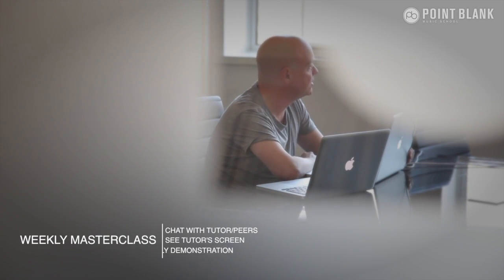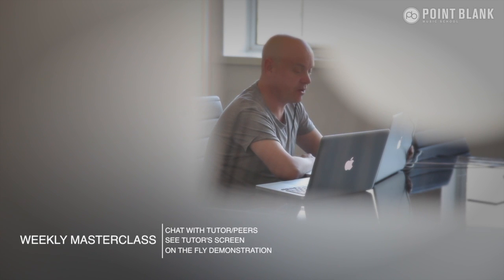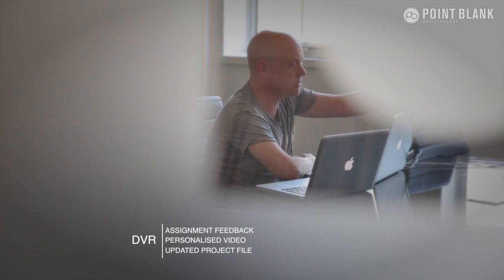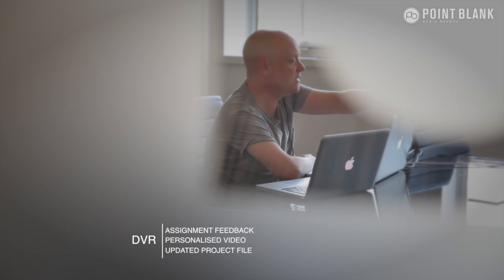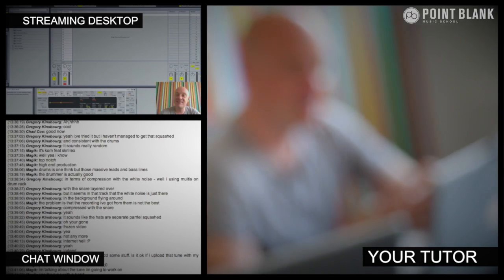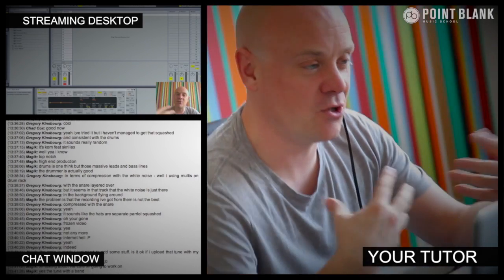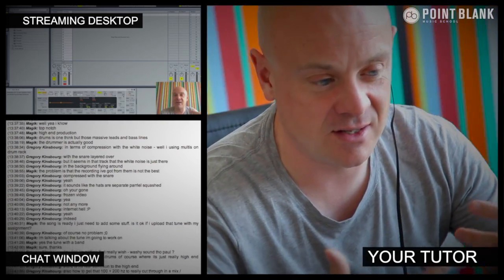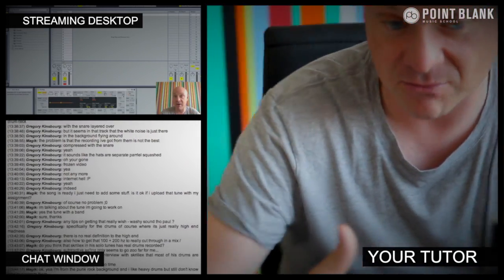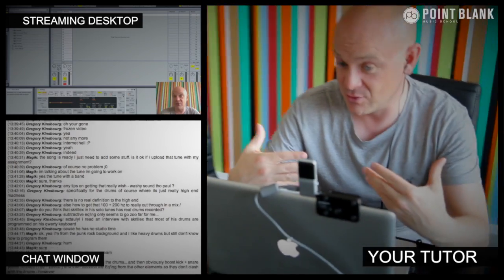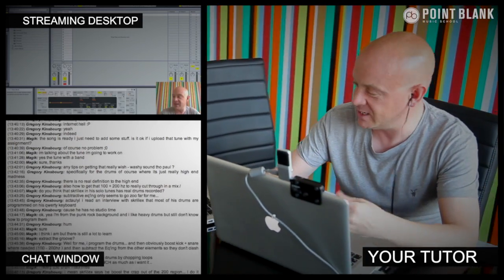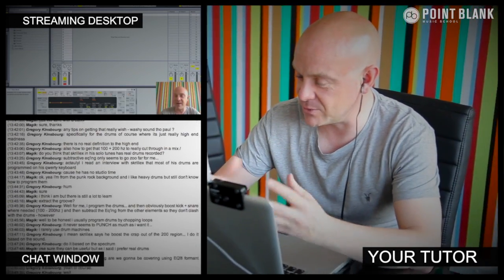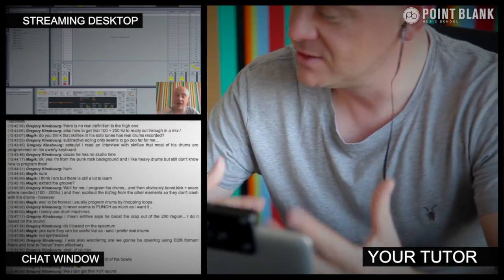Firstly, you have got the weekly online masterclass which is in real time, and then also we have got feedback on your assignments, which is known as DVR. The online masterclass is a one-hour session you get with your tutor every week. You can ask questions about lesson content and get instant feedback and also demonstrations on the fly from their computer desktop with our streaming technology.